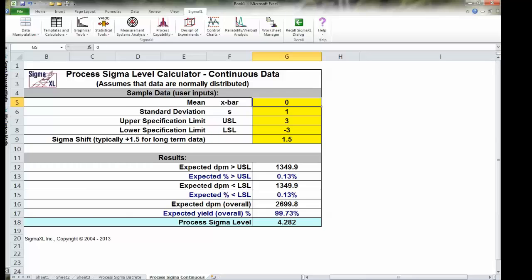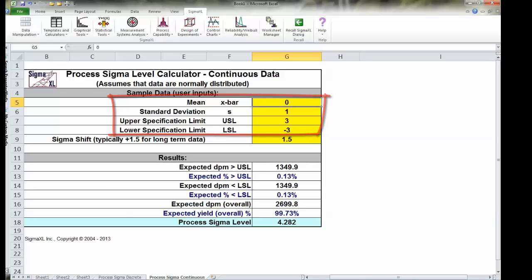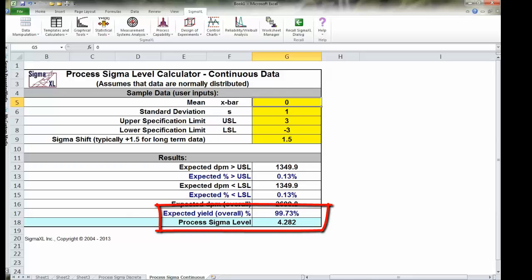You will need the average or the mean, the standard deviation, and you will also need your upper and lower spec limits. Armed with that information, you type them in, it will automatically calculate the Sigma level for you and the yield. But again, the only caution being is that this calculator is only for continuous data that happens to be normal.